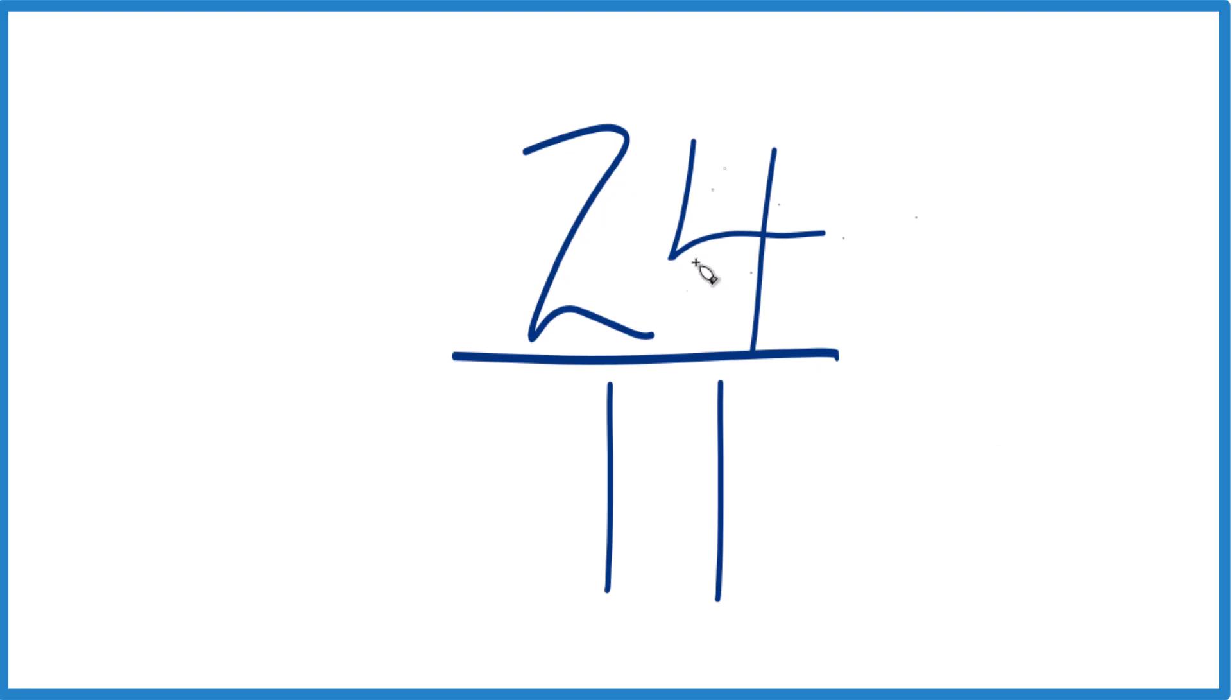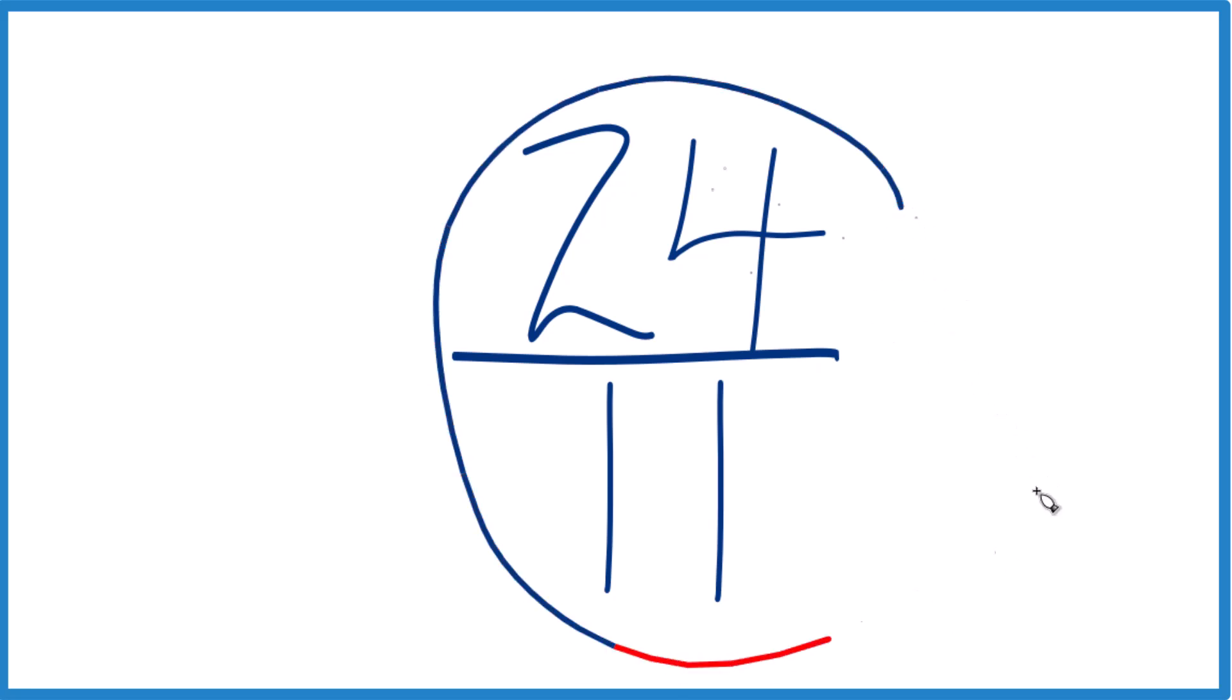So we divide 24 by 1 and 11 by 1, we get 24 elevenths. That means that 24 elevenths, it's already simplified. We can't reduce this any further.